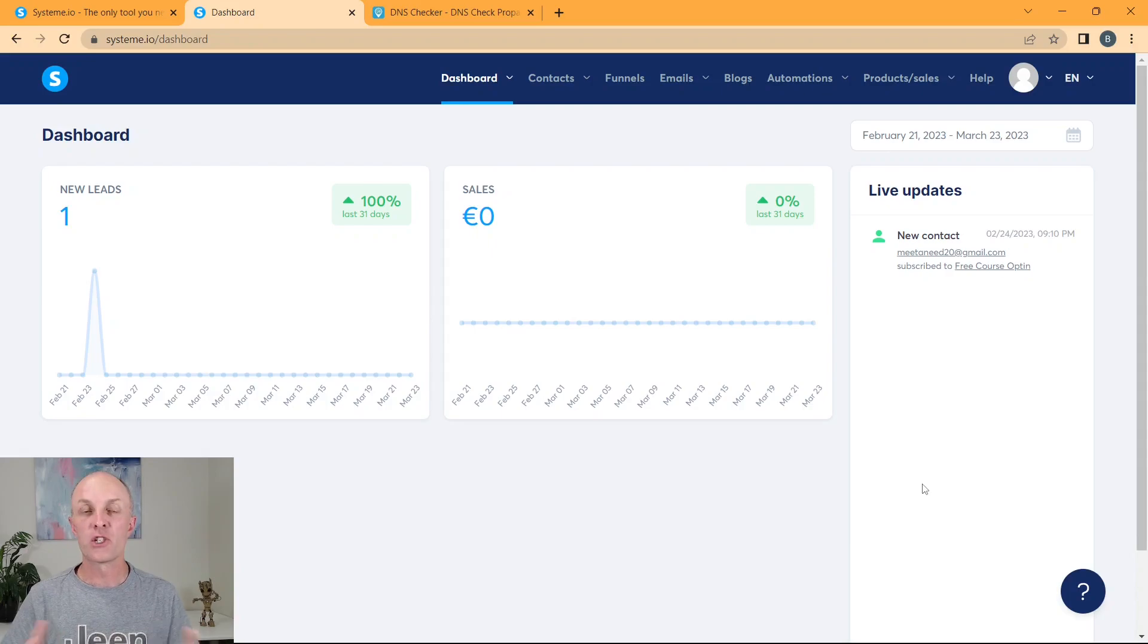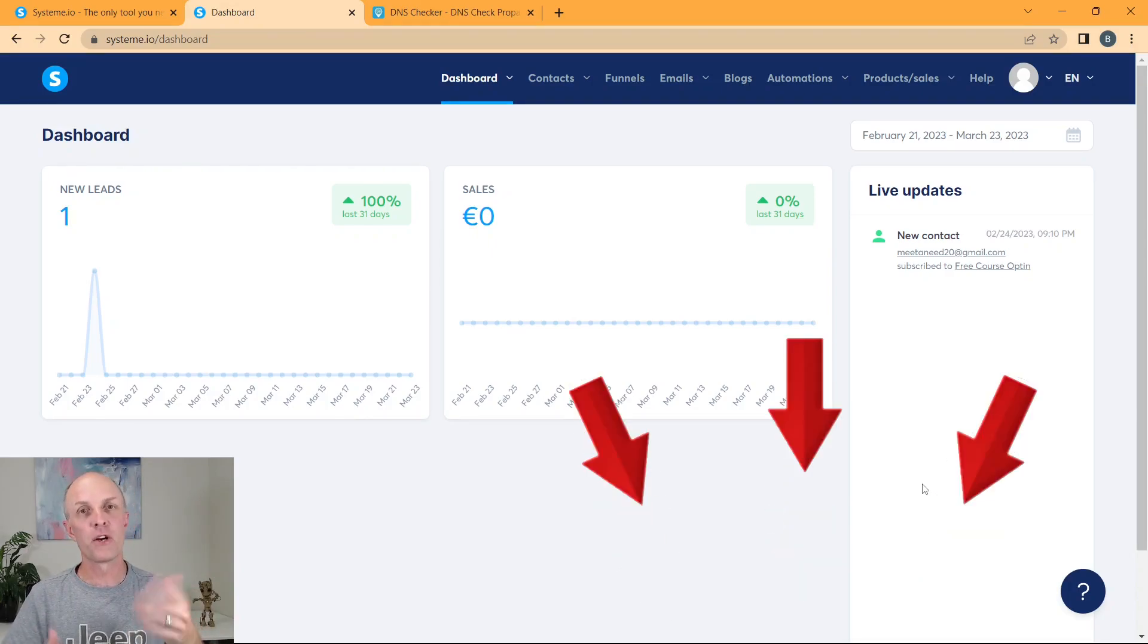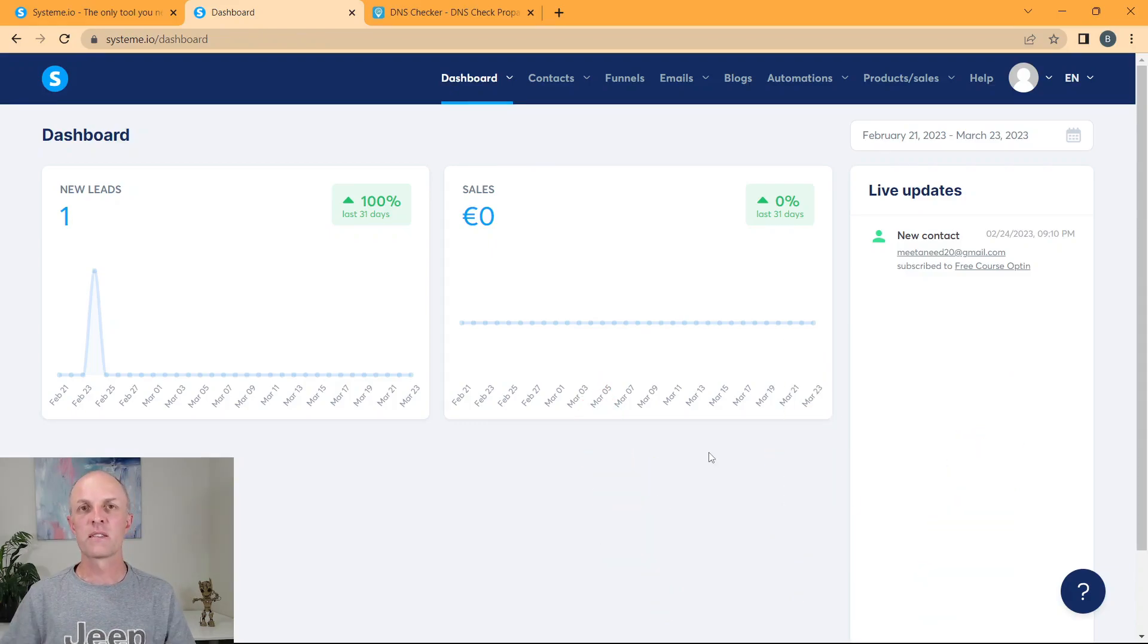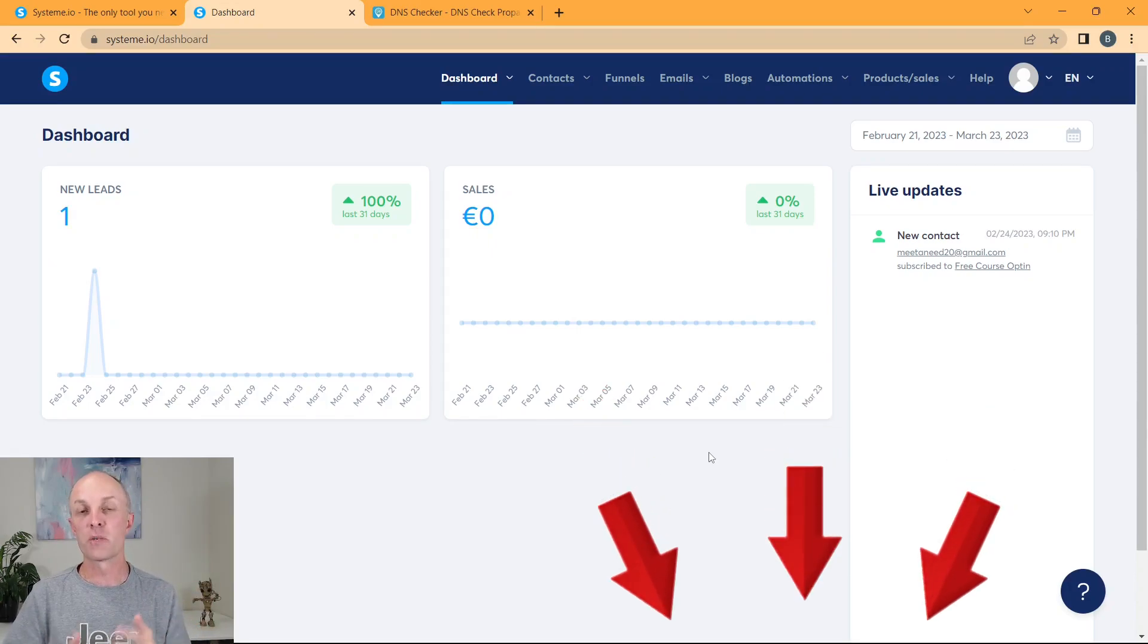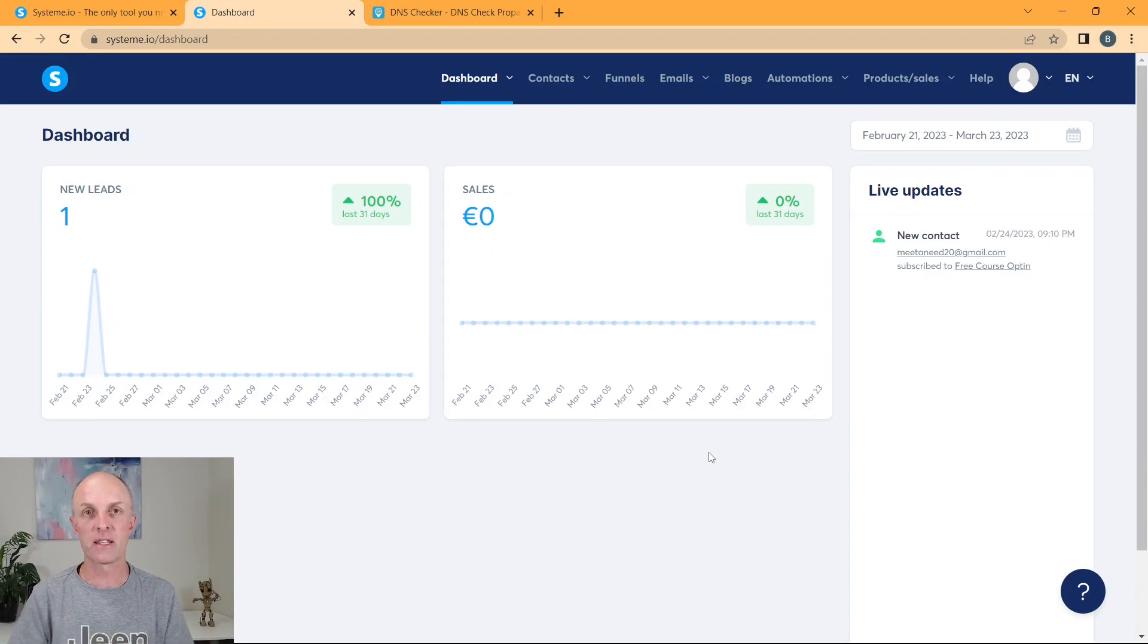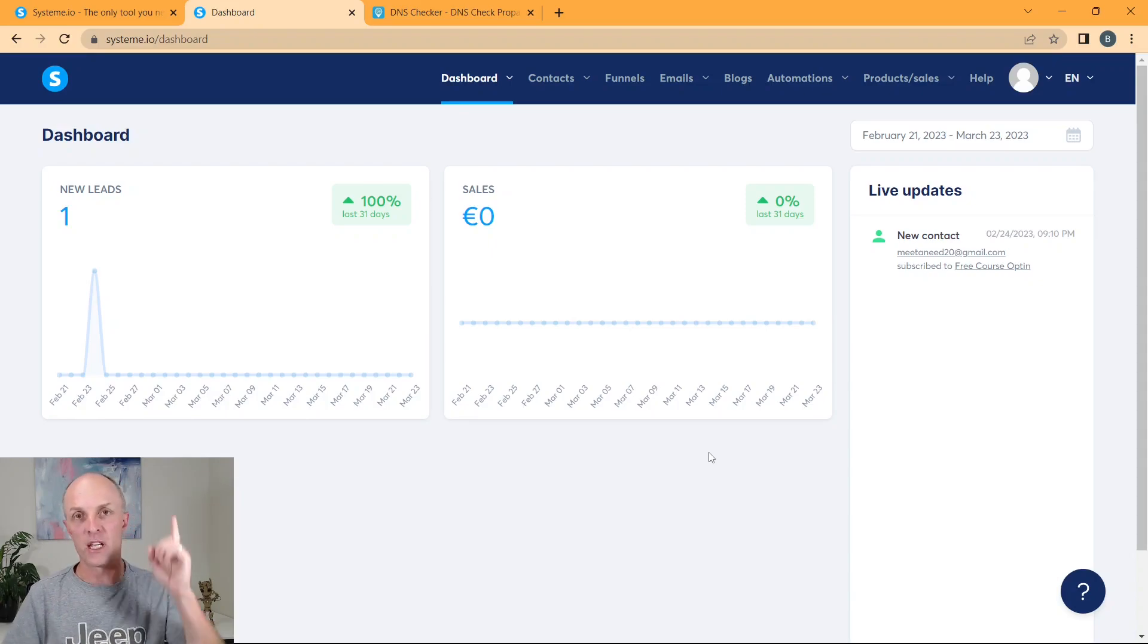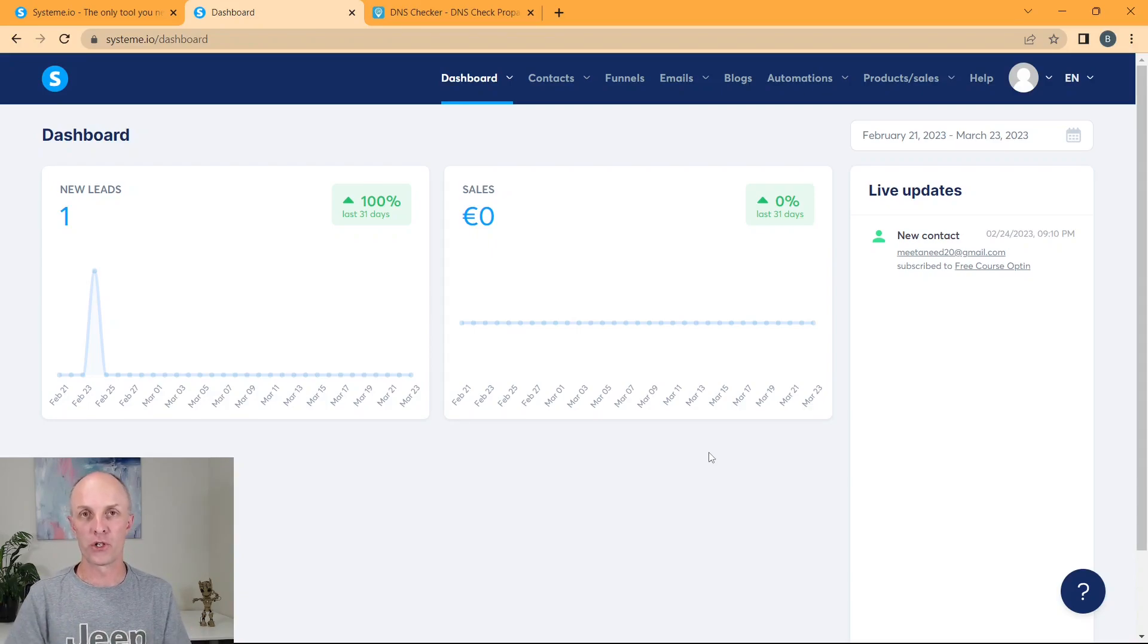The first prerequisite is that you have a System.io account. If you don't have one yet, head down into the description below, I'll have a link where you can go sign up for free. The second prerequisite is that you have an email domain. So what I would suggest is you head down into the description, I'll have a link to the discount page for Namecheap, where you are able to go and purchase whatever seasonal discount that they have on their domains. If you don't know how to purchase a domain, I also have a video that you can go and watch.